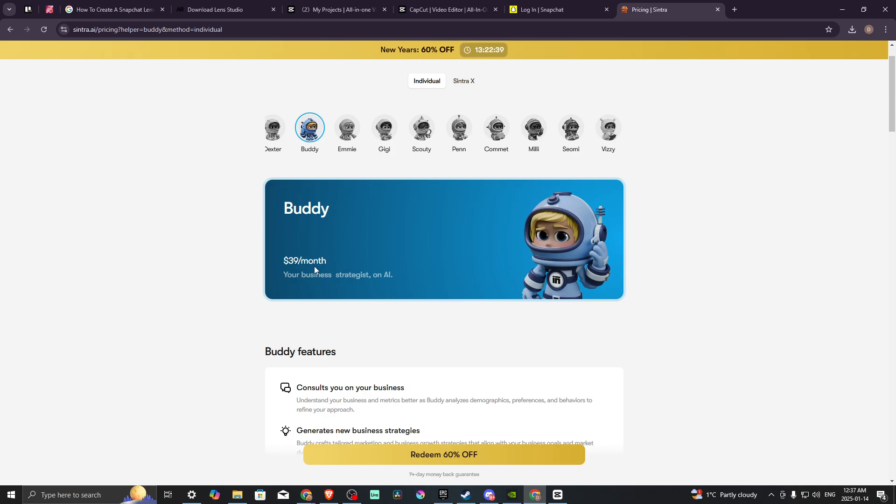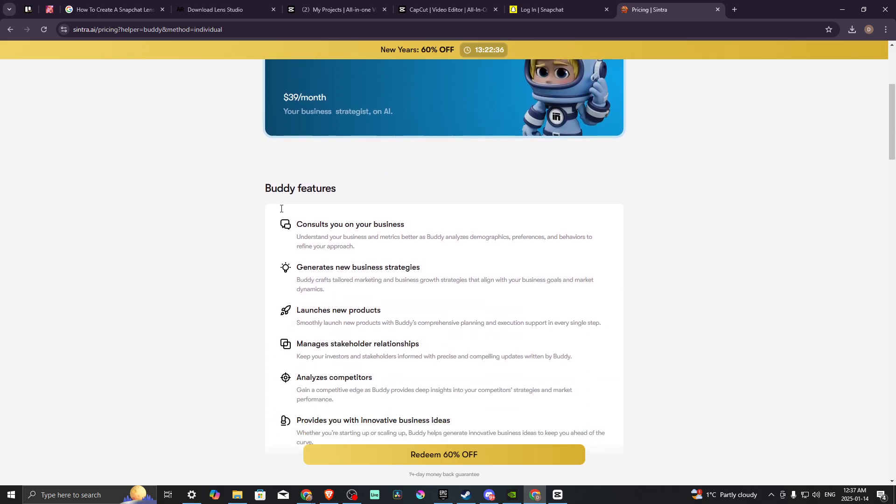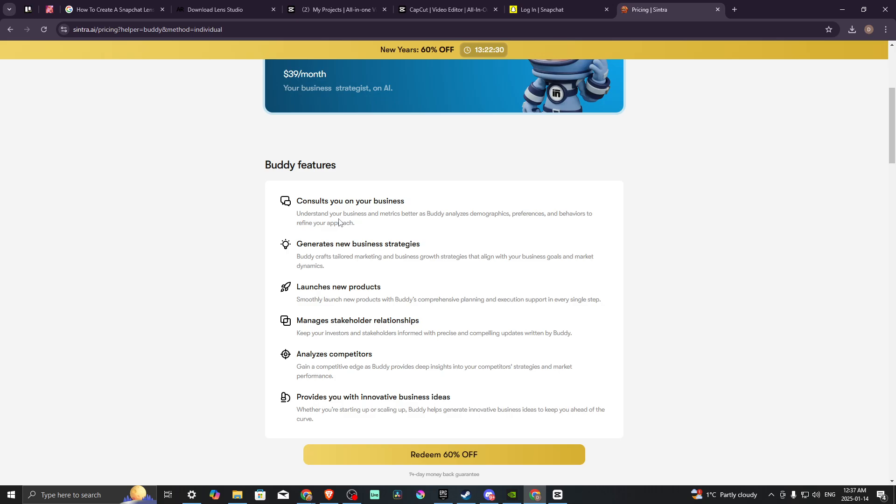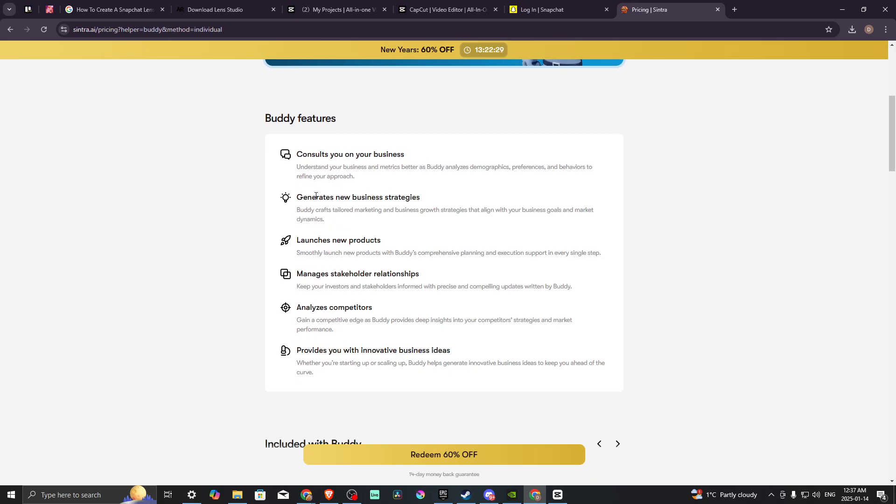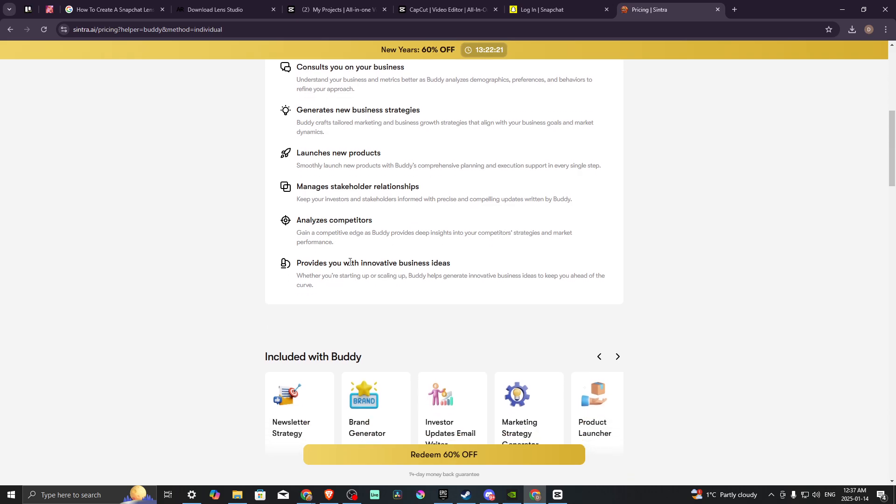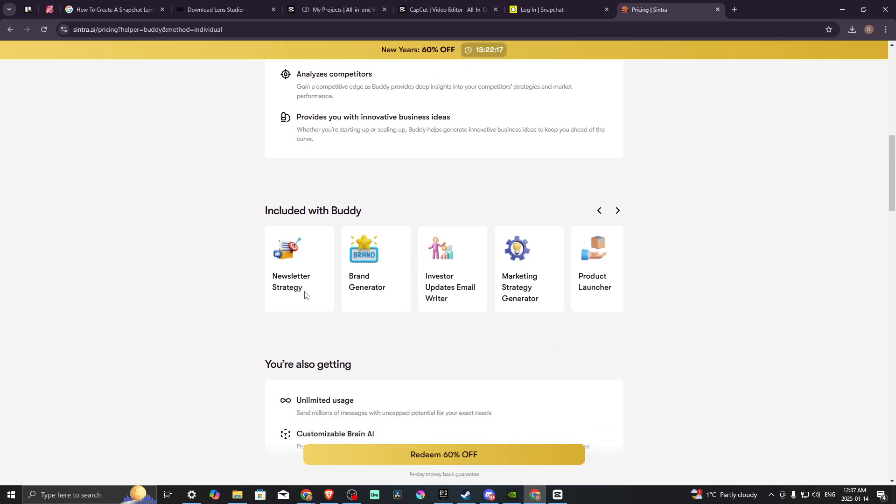Let's take a look at Buddy. What Buddy does is consult you on your business. Buddy analyzes demographics, preferences, and behaviors, generates new business strategies, launches new products, manages stakeholder relationships, analyzes competitors, and provides you with innovative business ideas.